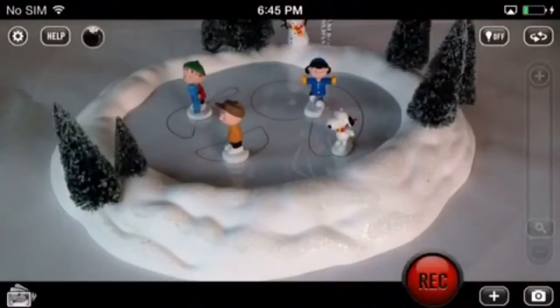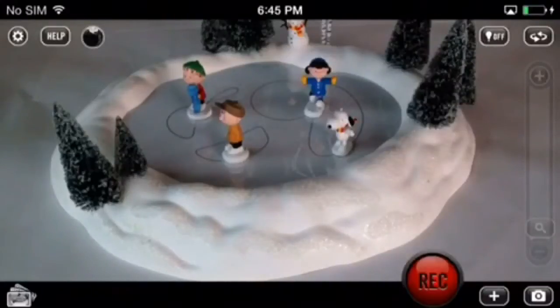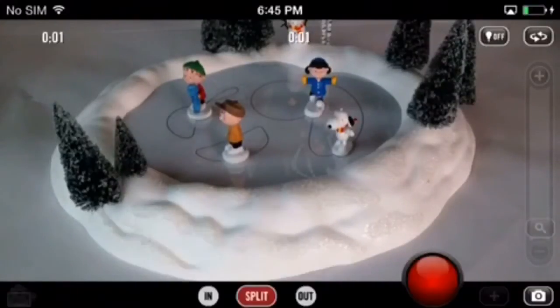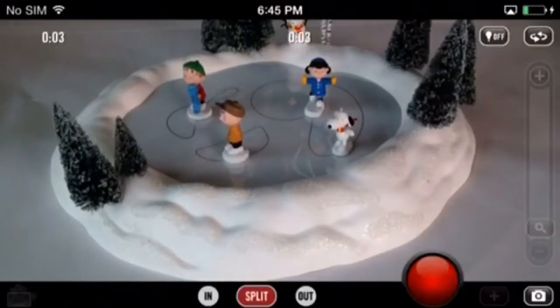Let's talk about splitting clips in BusyWig — there are three ways to do this. The first way: at the bottom of the screen you're going to see the split button. Tap this button to split the clip.